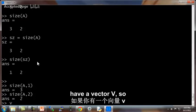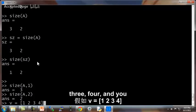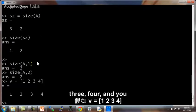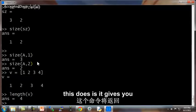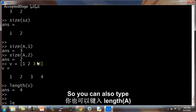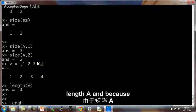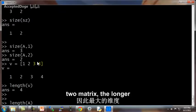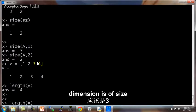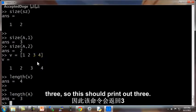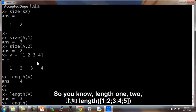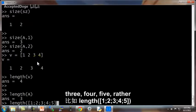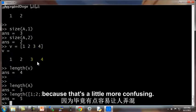If you have a vector V, so let's say V equals 1, 2, 3, 4, and you type length V, what this does is it gives you the size of the longest dimension. So you can also type length A, and because A is a 3 by 2 matrix, the longer dimension is of size 3, so this should print out 3. But usually we apply length only to a vector, rather than apply length to matrices because that's a lot more confusing.